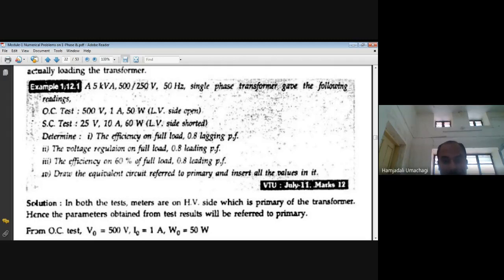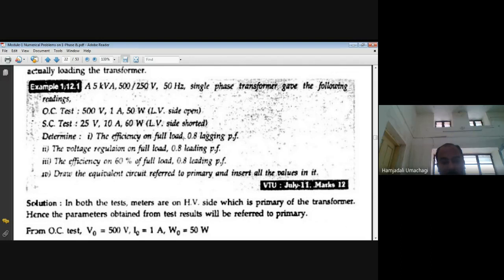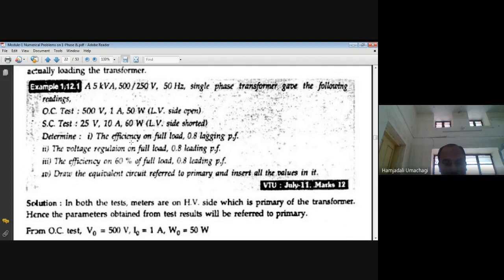With the given data, determine: (1) efficiency at full load at 0.8 lagging power factor, (2) voltage regulation at full load at 0.8 leading power factor, (3) efficiency at 60% of full load at 0.8 leading power factor, and (4) draw the equivalent circuit referred to primary and insert all values. LV side open means instruments are on HV side for OC test; LV side shorted means instruments are on HV side for SC test. This is a 12-mark exam question.